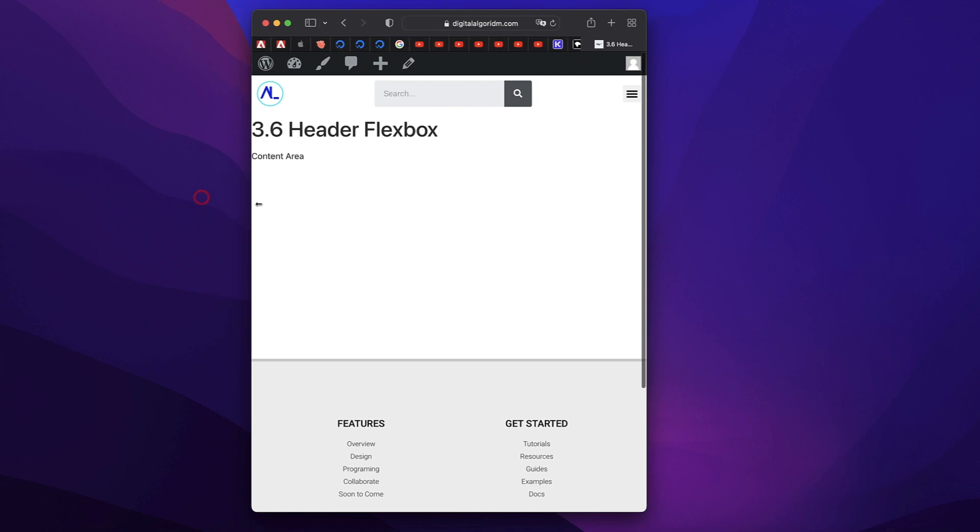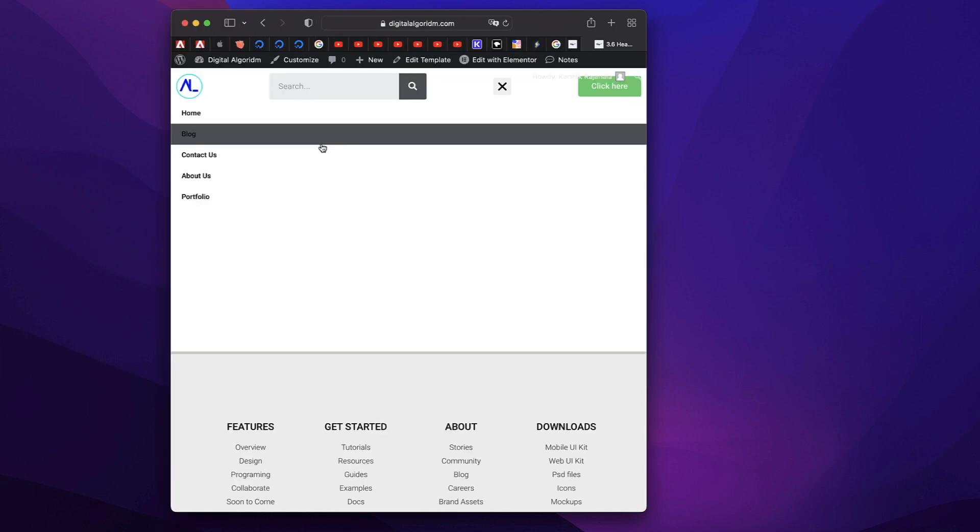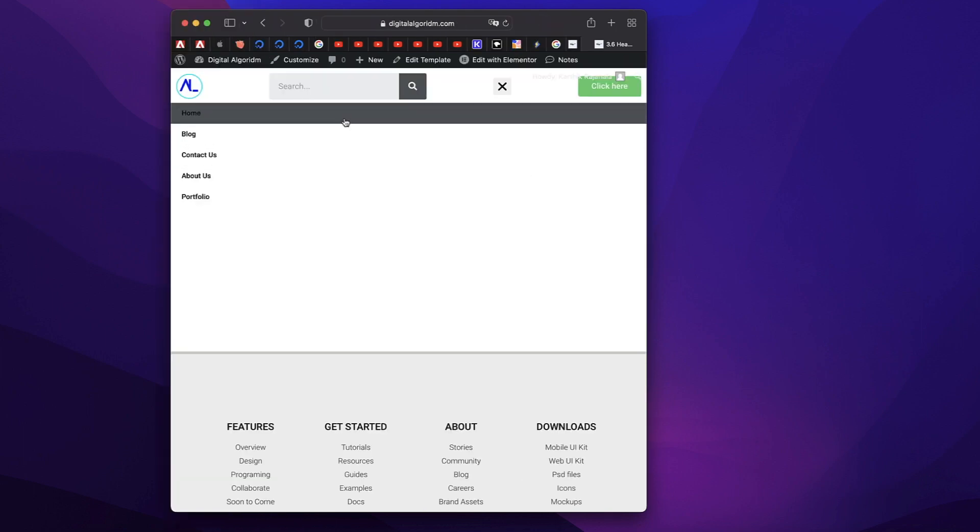Again, let me scale it down. And it looks just like that. You can change the alignment of the elements based on your requirement.